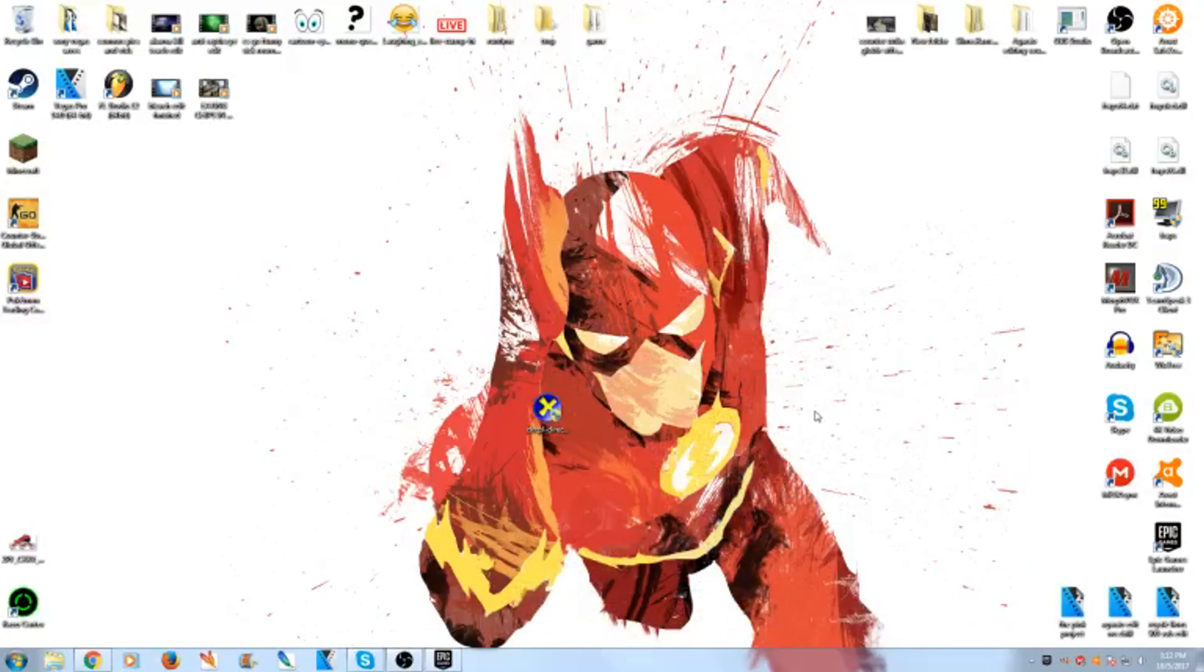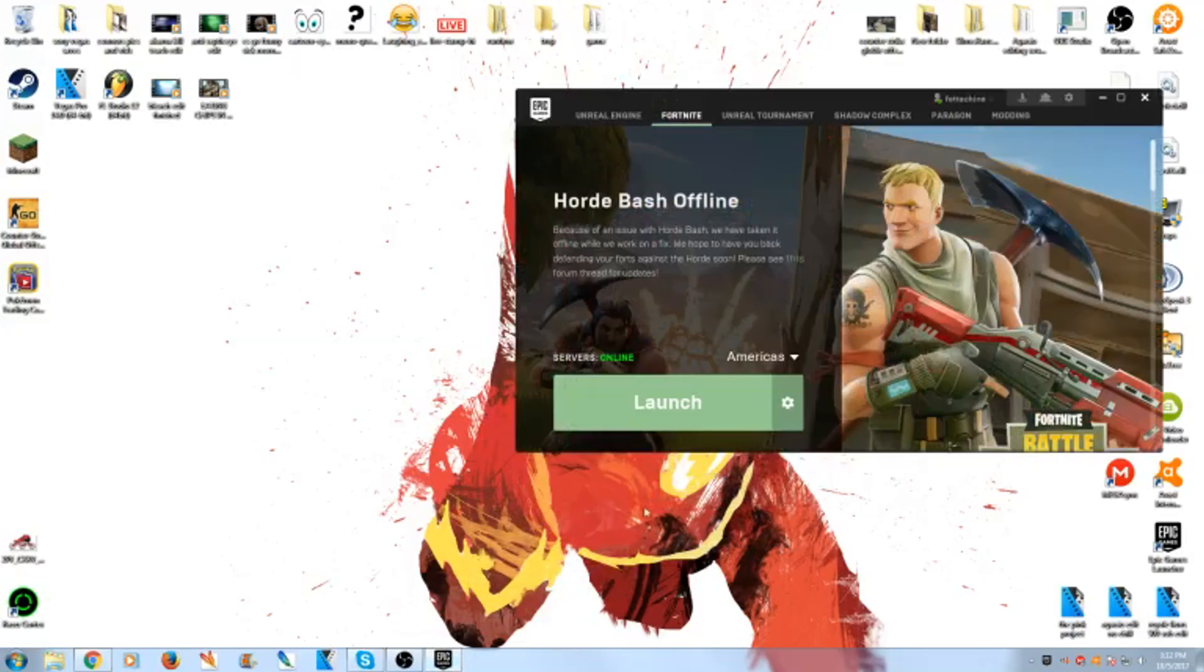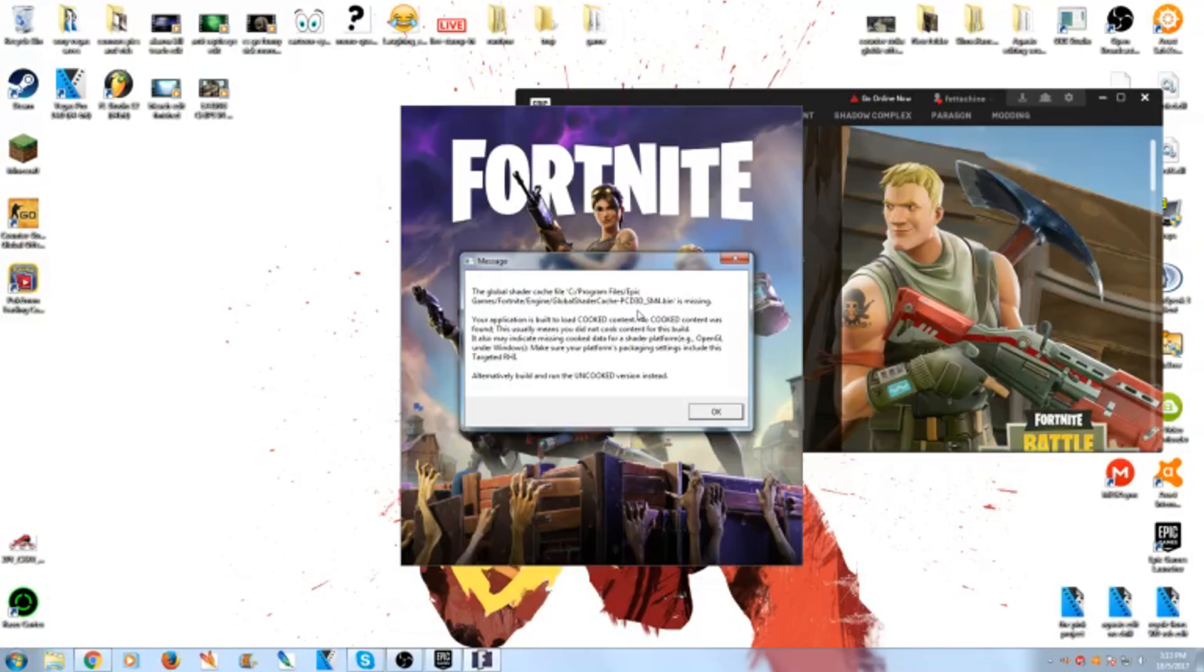What's up people, Mr. Scandals here and I just want to make a real quick video telling you guys how to fix this error. When you try and launch up Fortnite, it comes up with this error saying that you're missing a file basically or something missing and you can't launch the game. I'm going to show you how to fix that right now.